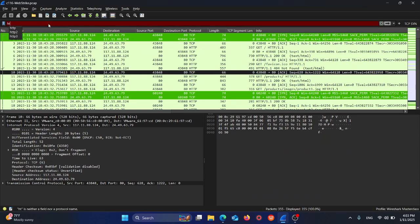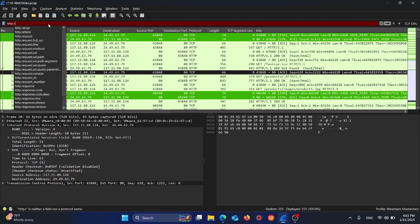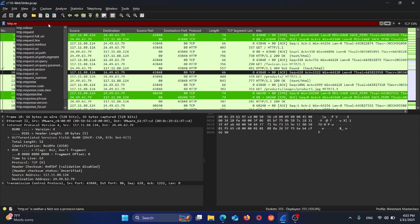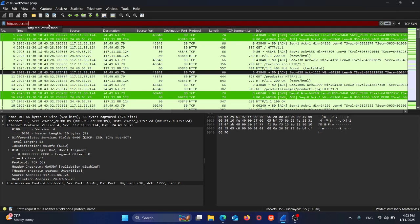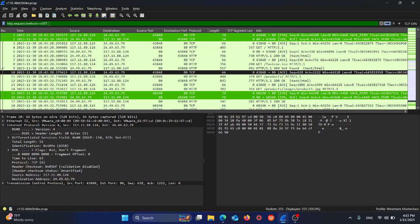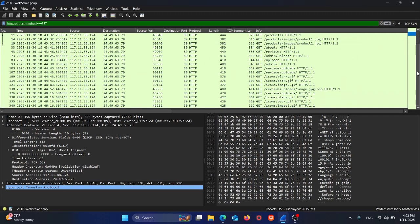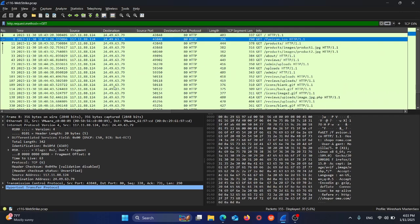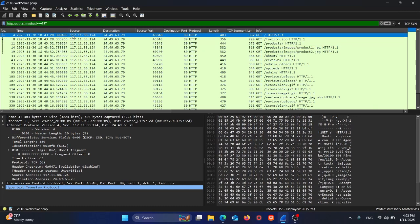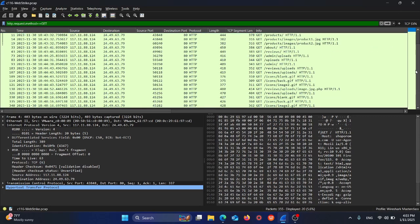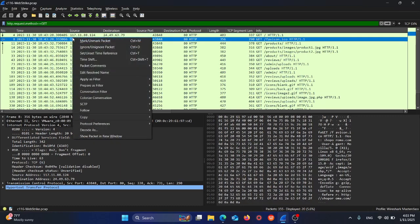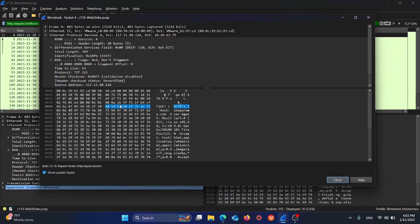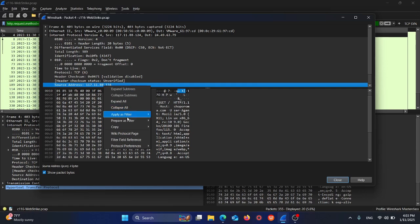I'll use http.request.method equals GET. As you can see, these are all the requests coming from one IP which is 117.11.88.24 to the server 24.49.63.79. Let's follow the Internet Protocol, copy this IP address.